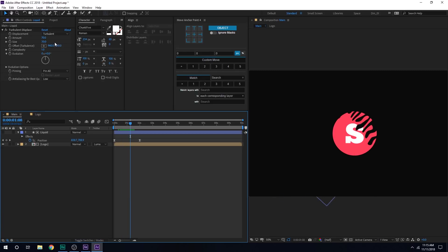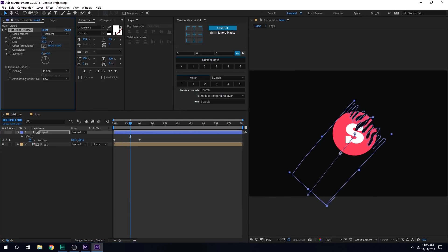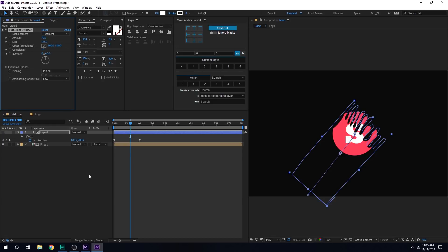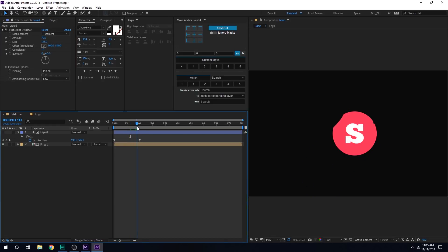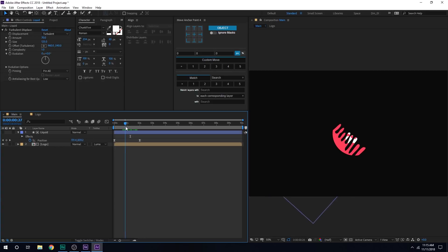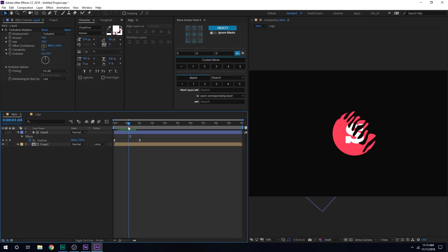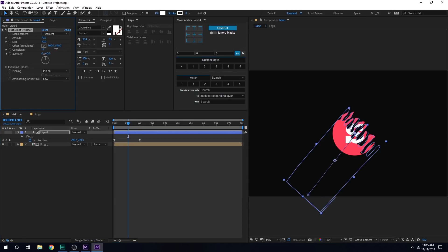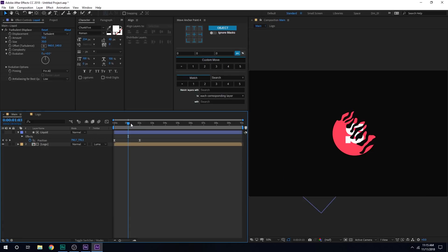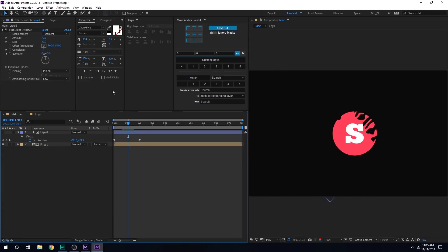And now you can see we get this very interesting liquidy animation. Now you can of course play around with different settings to get the desired look. If you want to go really intense, you can just increase this. You can go totally crazy with this. But I think this amount looks good. You can also play around with the complexity. Pretty interesting. So try to play around with different number of settings to create a different look.